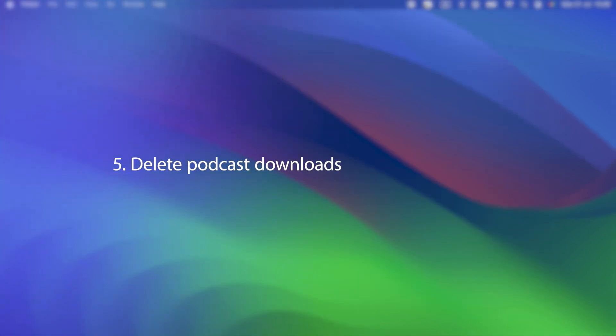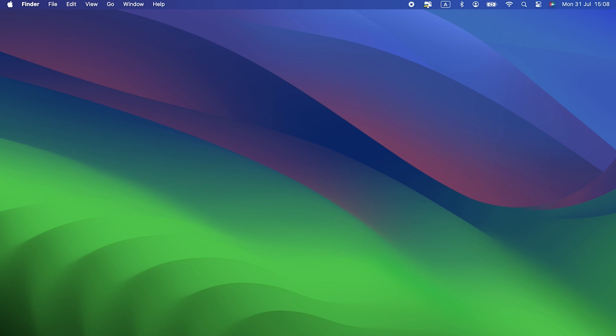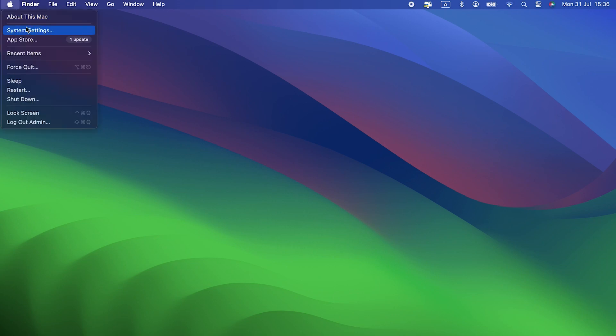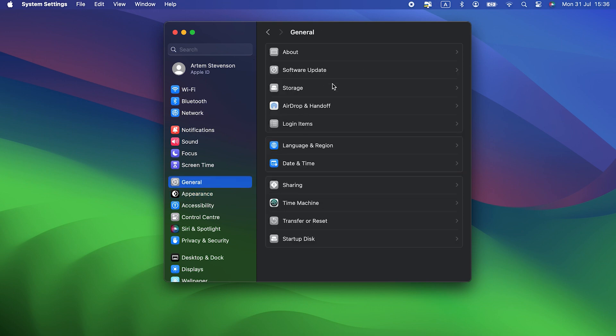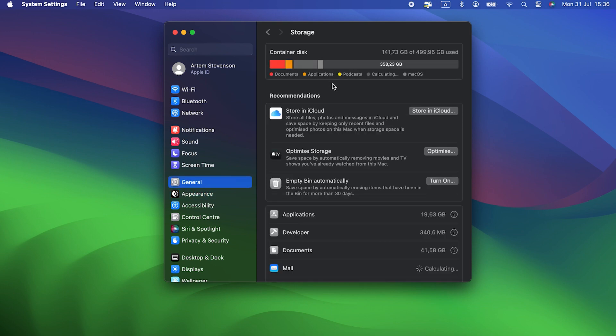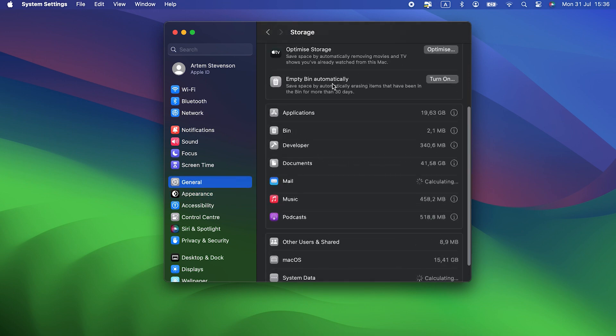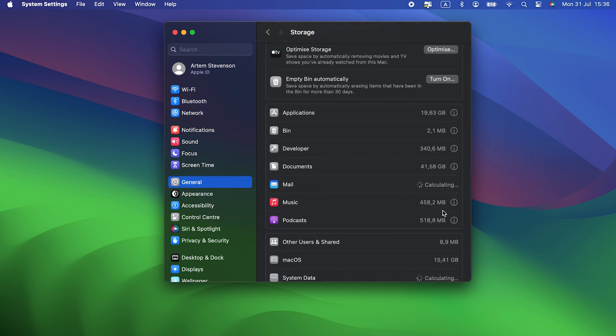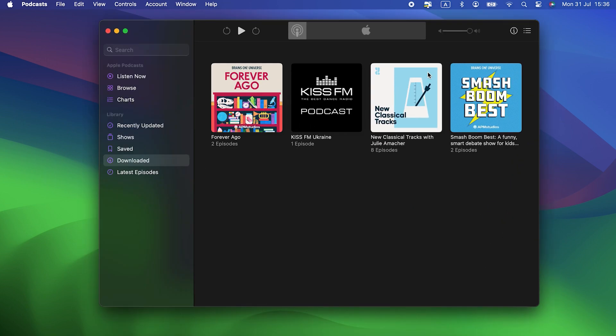Five, delete podcast downloads. Do you really need downloaded podcasts on your Mac? They take up lots of space, and you can stream any podcast you like when you want to listen to it, as long as you have an internet connection. So now is a good time to look at the podcasts you've downloaded and decide which ones to delete. Open system settings, click general, and choose storage. Now, click podcasts. You'll see how much space they're using.